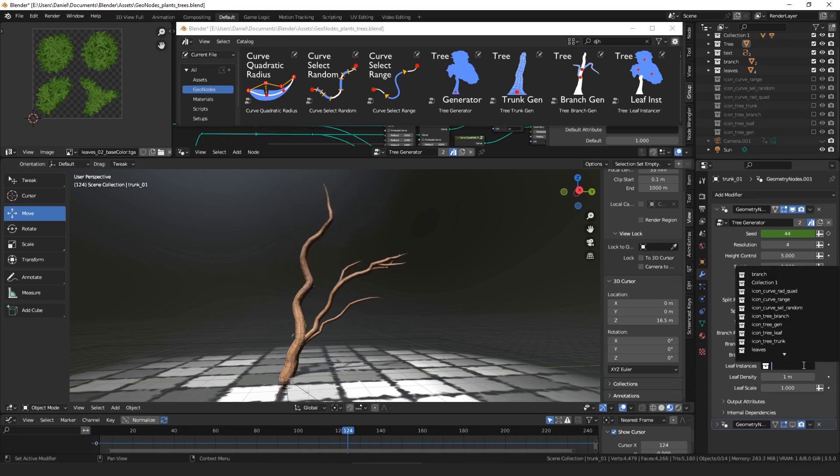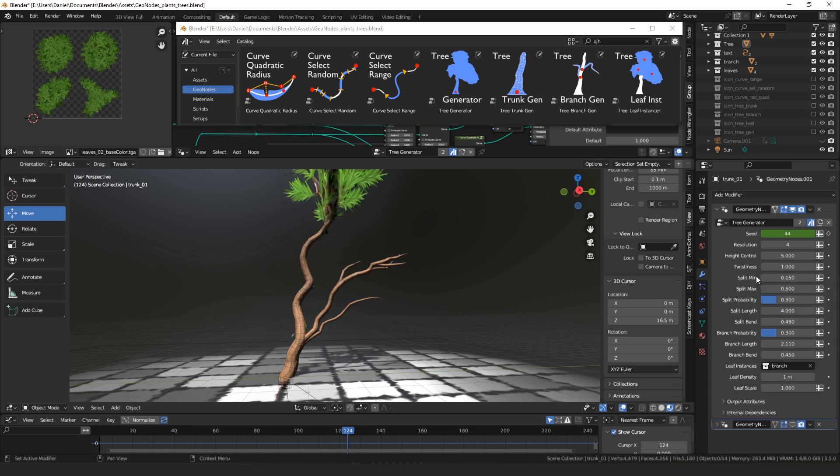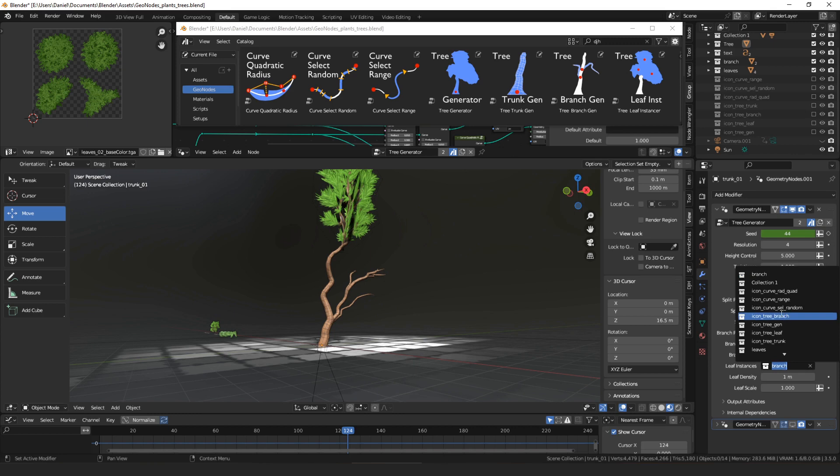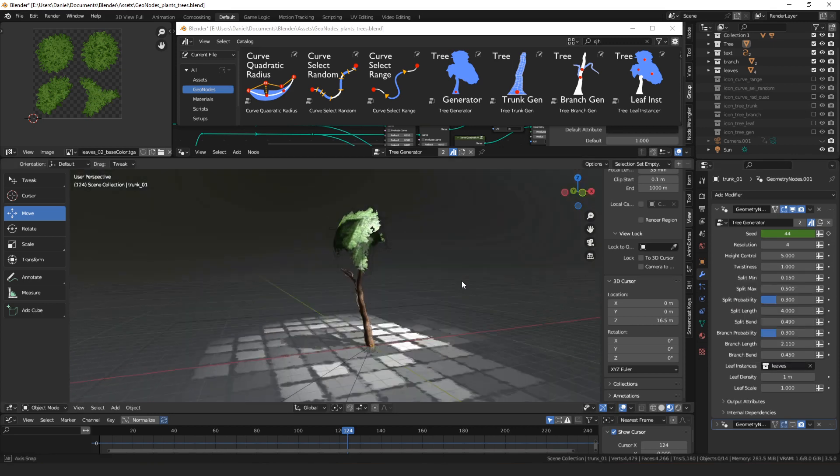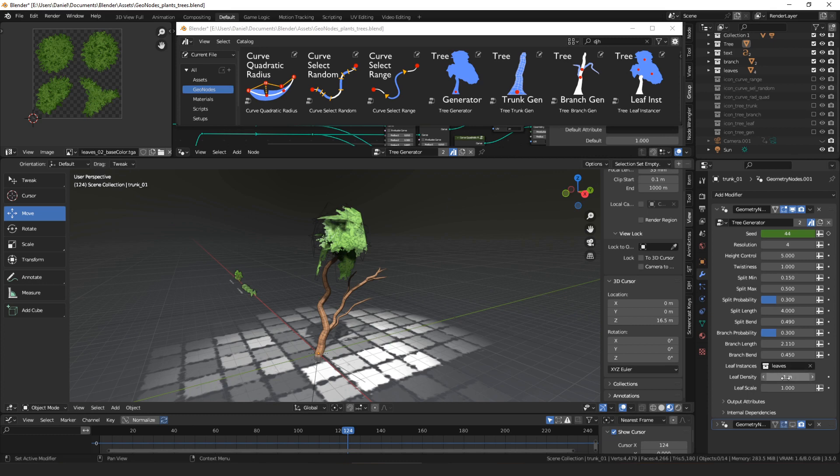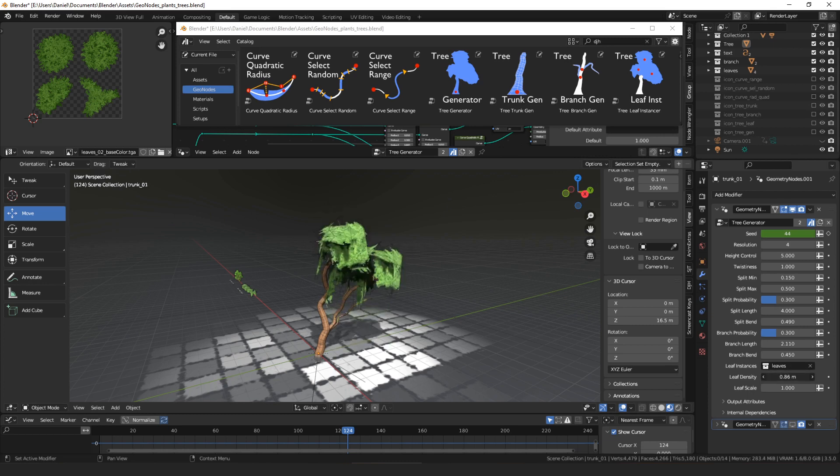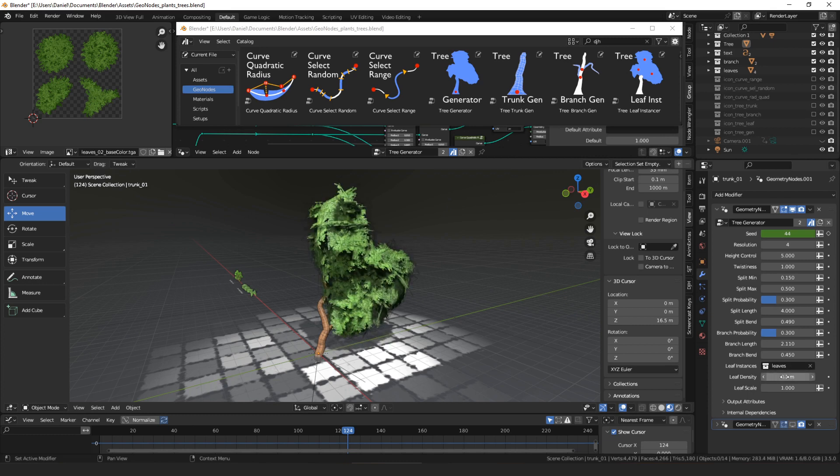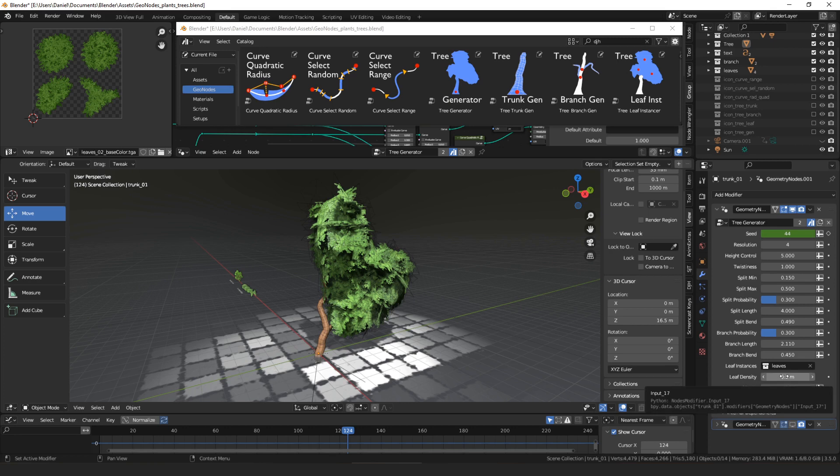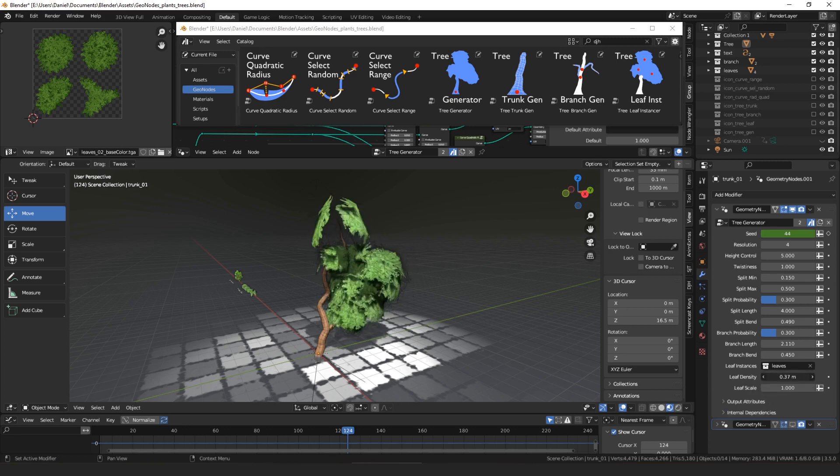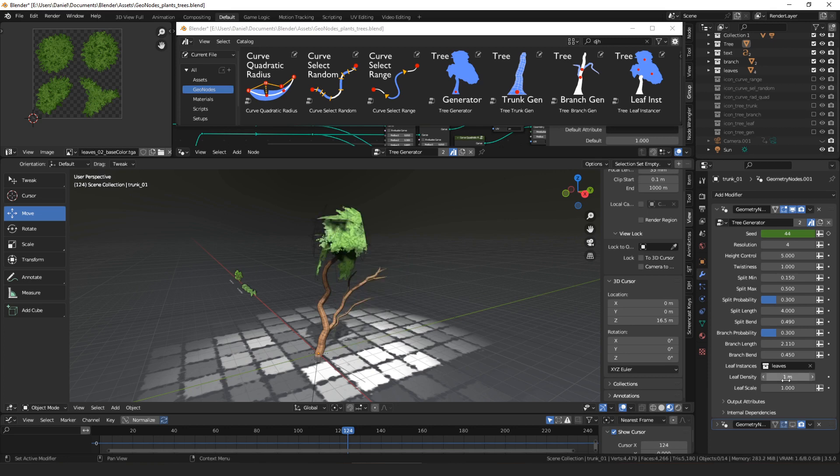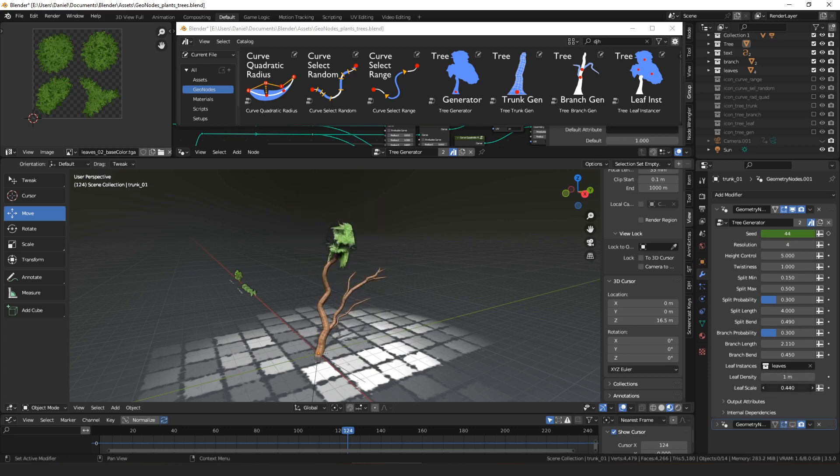And then you can pick your leaf object. So if we pick branch, it looks different. If we pick leaves, so that's a collection of these objects over here, and then you can choose how many. So on a low value, the leaf density controls the spacing on the point on scattering points. So a low value puts many instances, and a high value puts fewer instances. And then you can scale the instances.